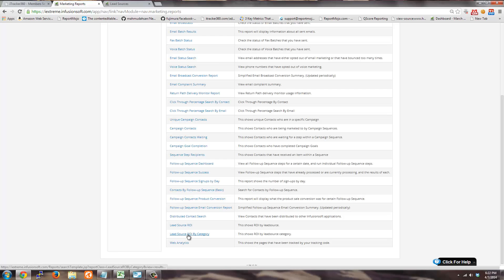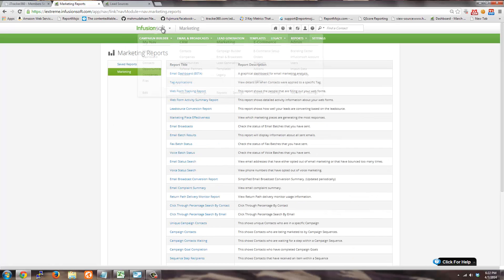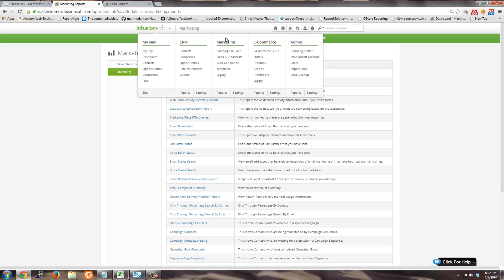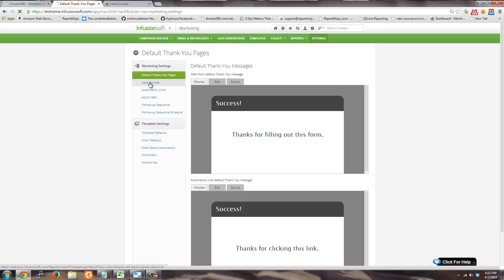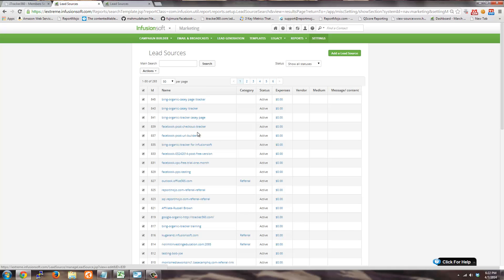If you want to see what lead sources you have in your account, just hover over the Infusionsoft link and go to Marketing Settings. In the Settings, you can find all your lead sources. All these lead sources are created either by EyeTracker or by Infusionsoft, or you can log in and manually add a lead source.